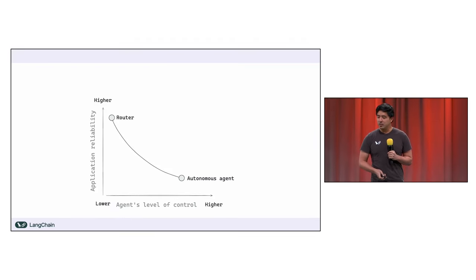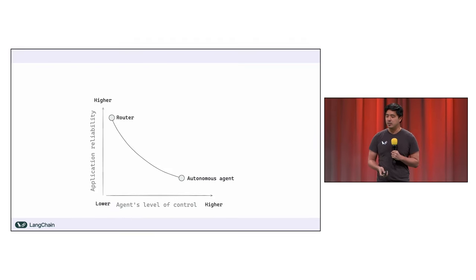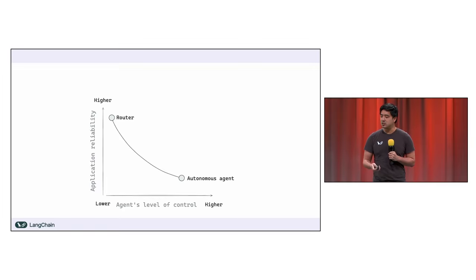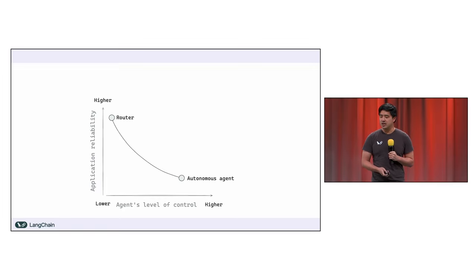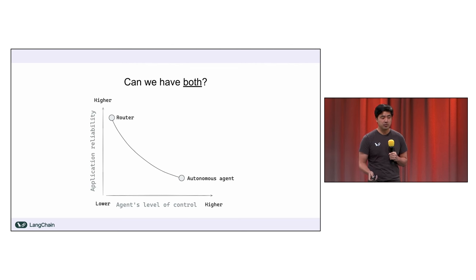Clearly we're not quite there yet. We have these two different categories of apps: one which is relatively reliable but less flexible, and one that is way more flexible but way less reliable. A lot of our efforts at Langchain turned towards answering this question of whether we could have both.